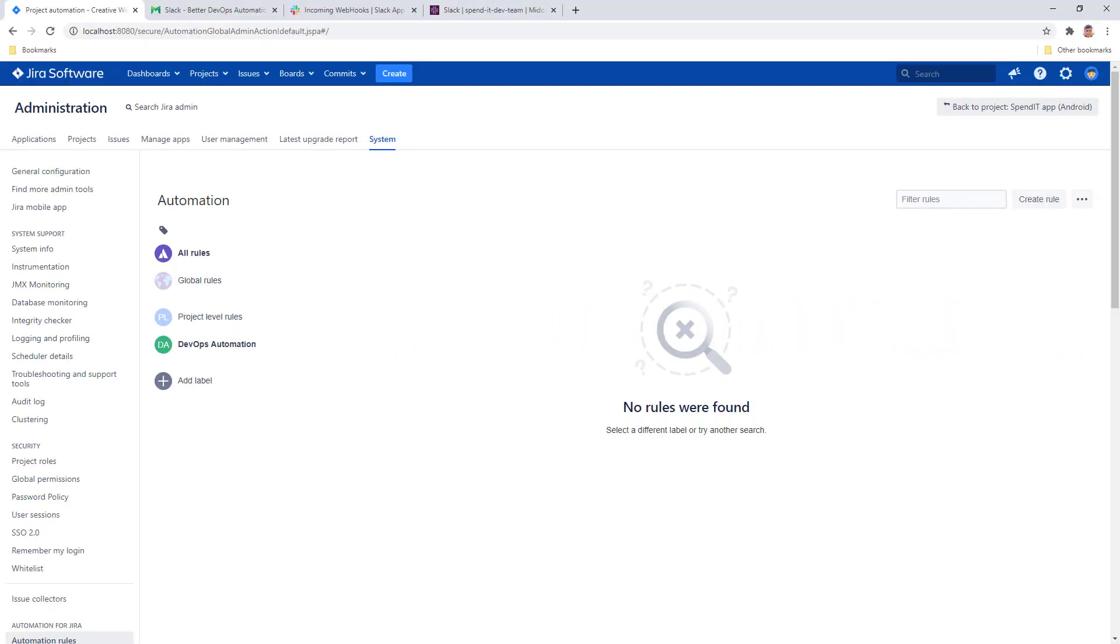Let's see how we can create a DevOps automation rule that will send out a Slack message every time there is an accepted change set in the repository.